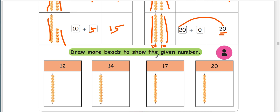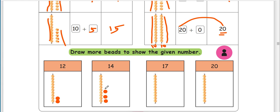Draw more beads to show the given number. Now we have 10. We add the number. We will do this in 10: 11, 12, 13, 14, 15, 16, 17. So we will do 7 beads.